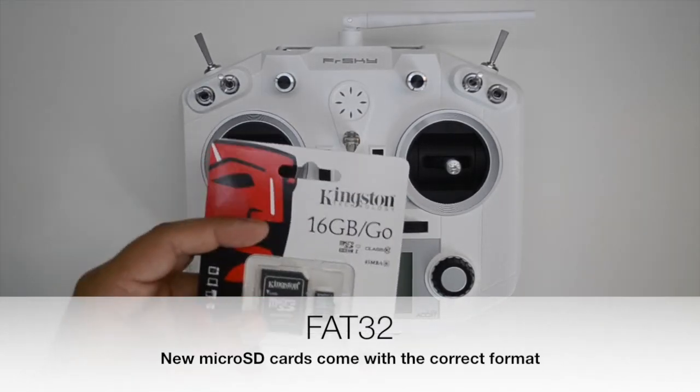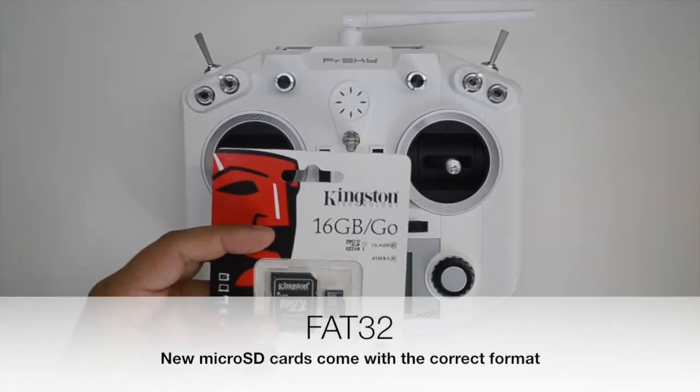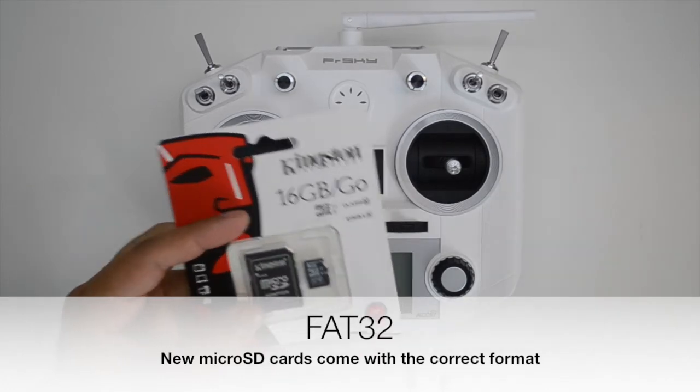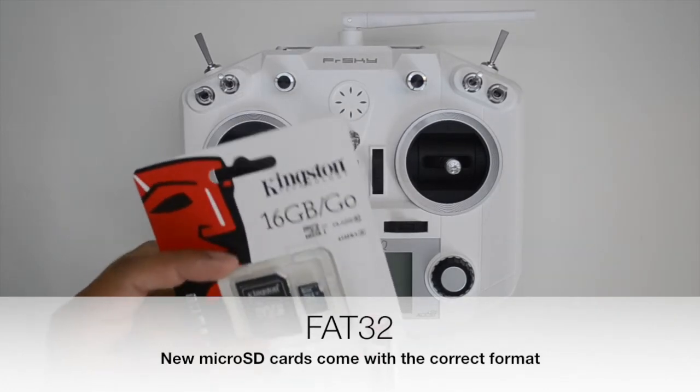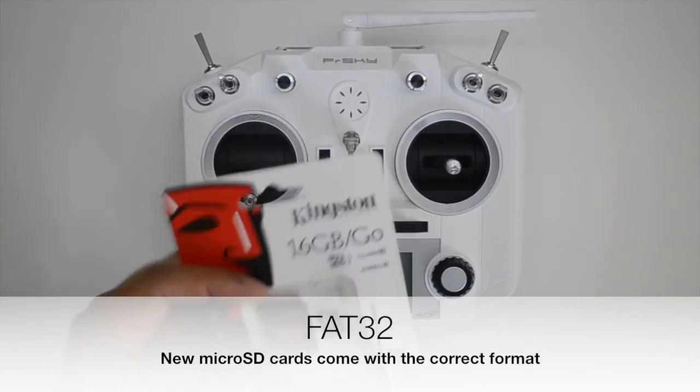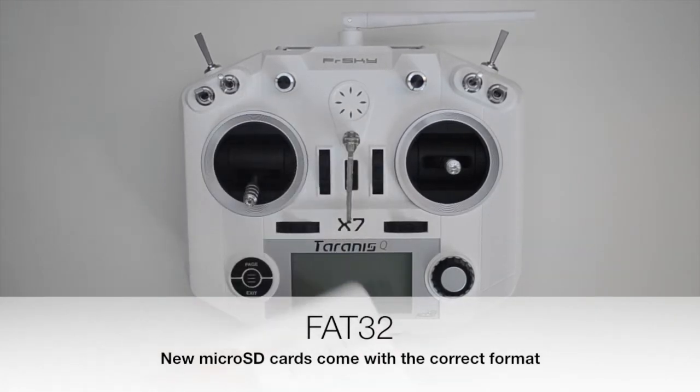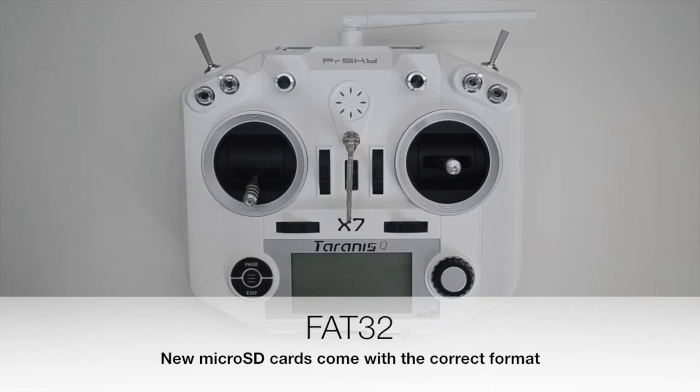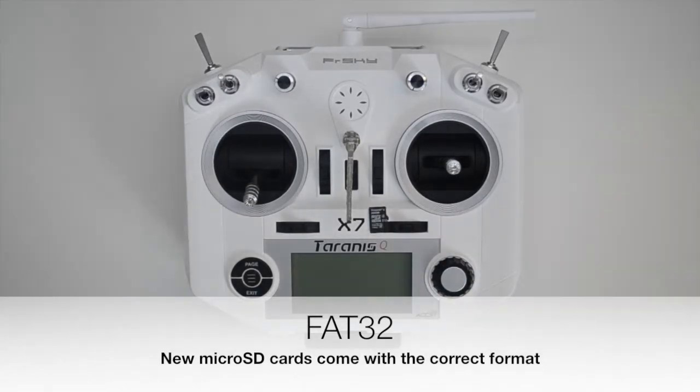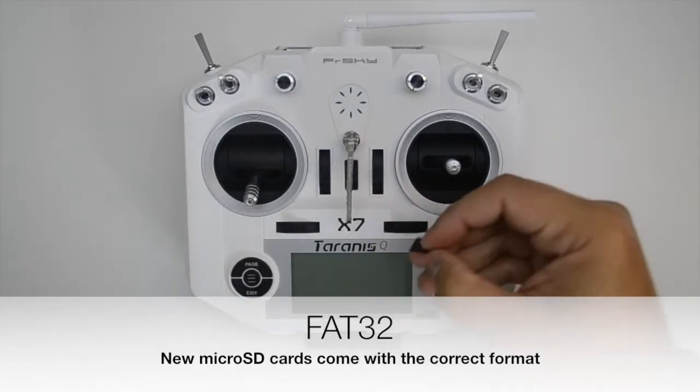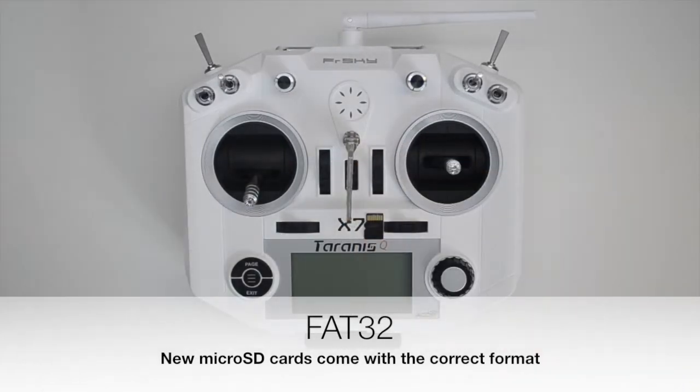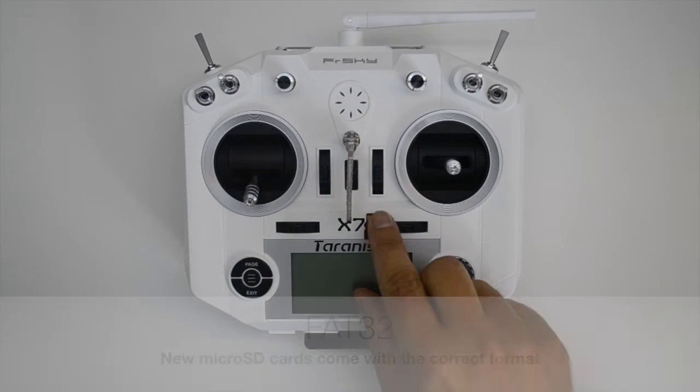To use the microSD card, first format it using the FAT32 file format option. Usually, new microSD cards come pre-formatted in this way.